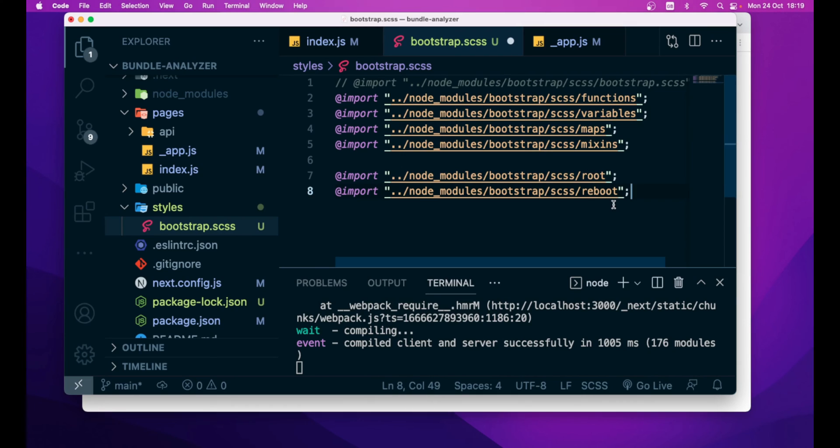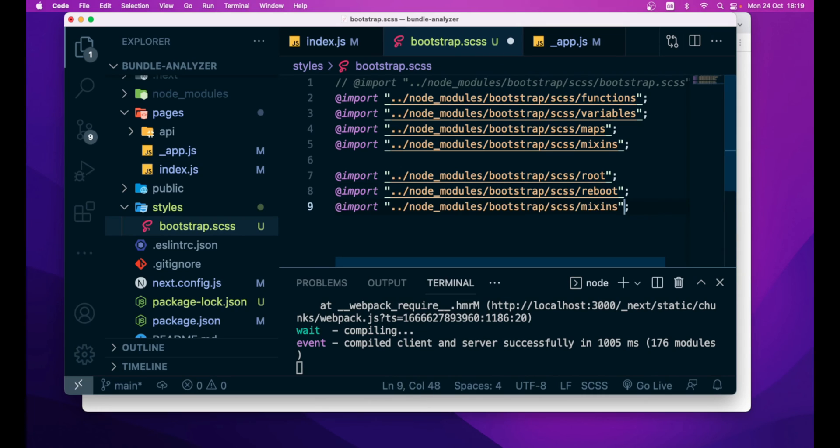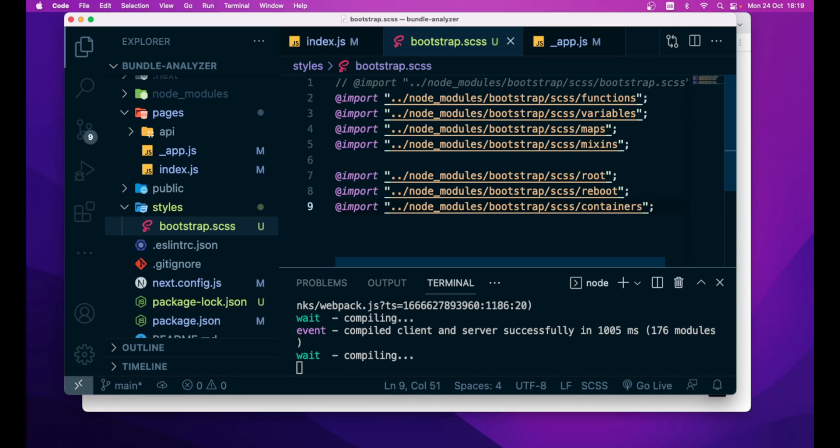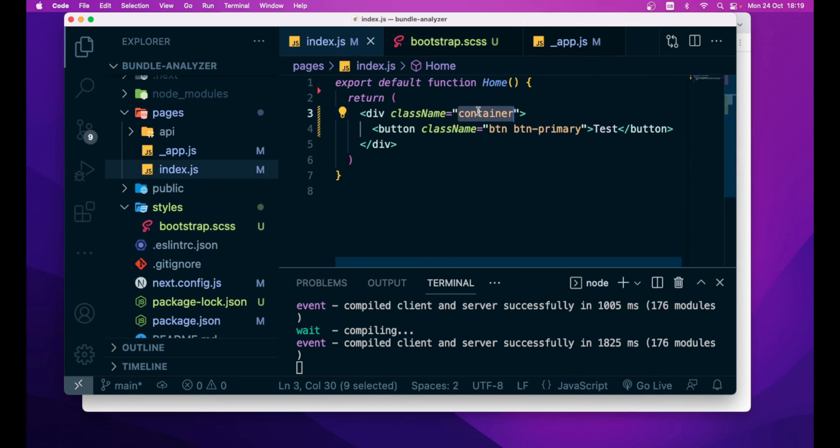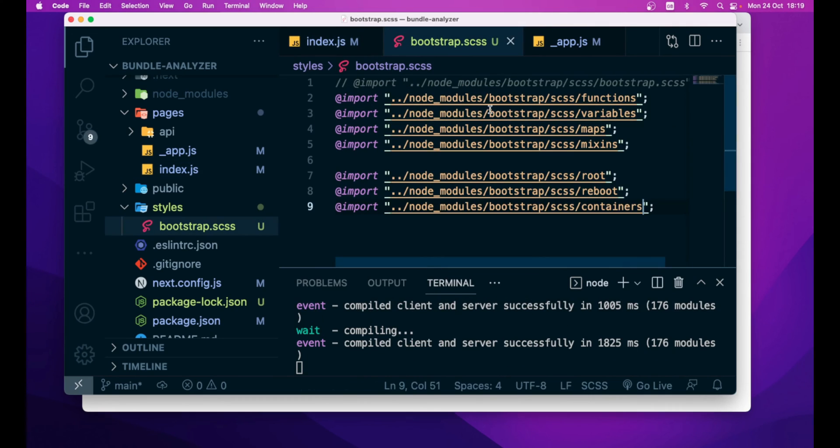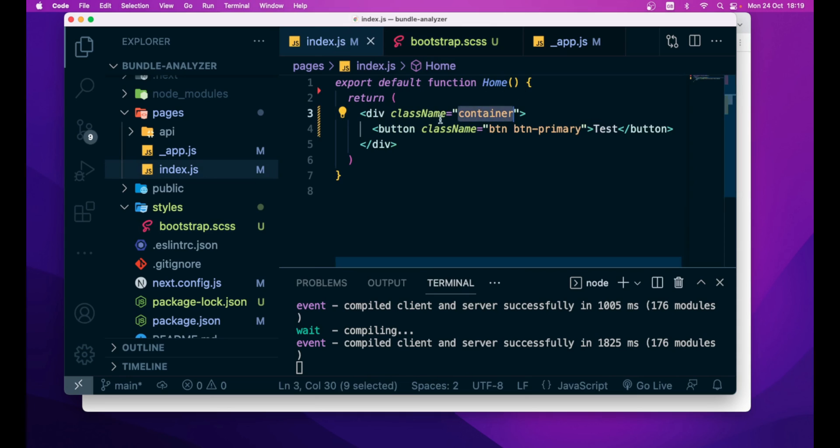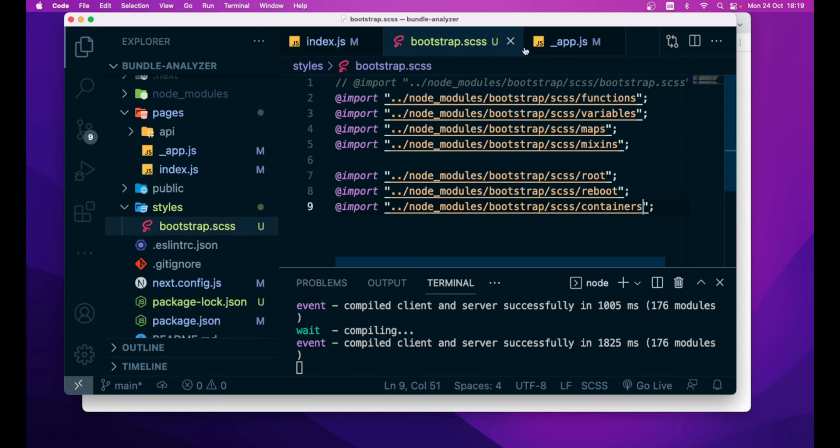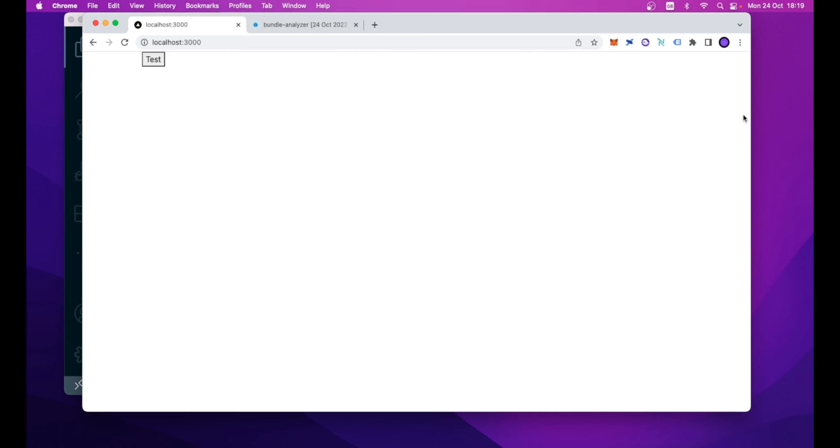then it's the time for root and reboot. These are kind of must-have imports, so to bring all the single components inside our Next.js application. So, let's start from the containers. Since you remember, we are using the container utility class.